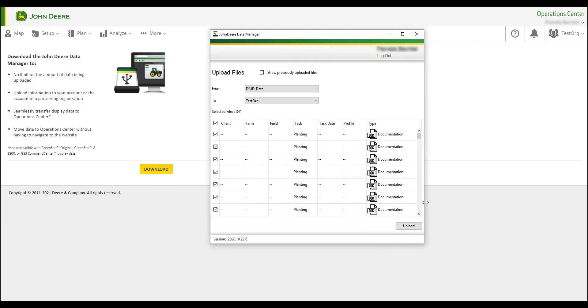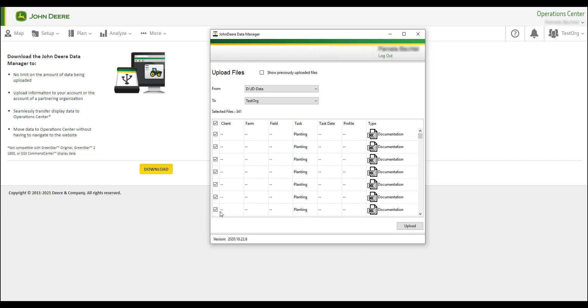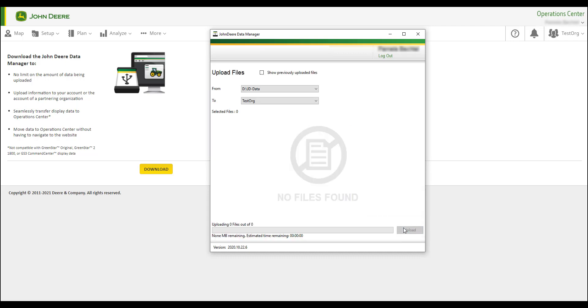You can choose to send individual files or all files. Next, click Upload to start uploading the files to your organization.